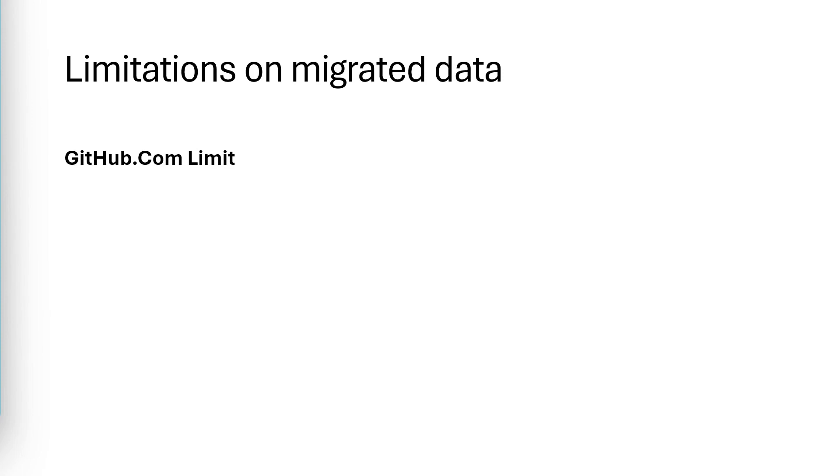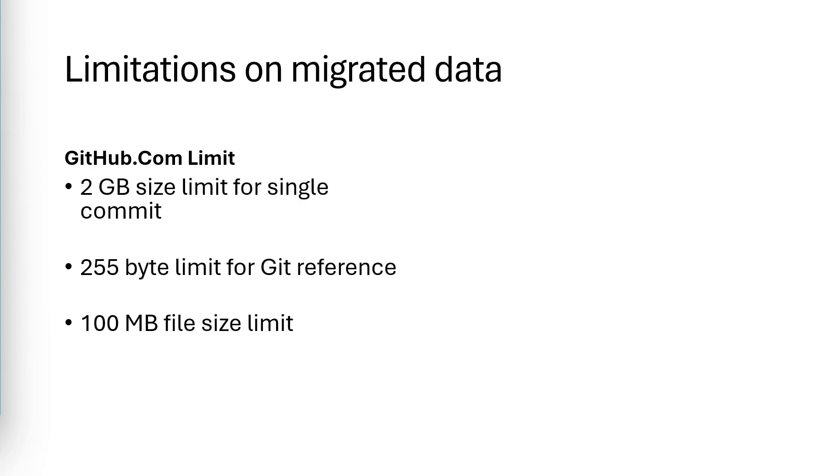First up, these are some GitHub.com Enterprise Managed User type limitations. You're limited to two gigabytes in size for a single git commit. So no single commit in your git repository can be larger than two gigabytes. If any of your commits are larger than two gigabytes, then you'll have to split them into smaller commits that are two gigabytes or smaller.